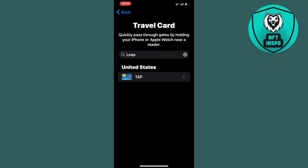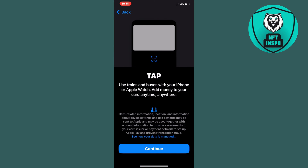Then you can just click on it — I'll click on this one just to demonstrate. You will need to scan the card, so have it nearby, click Continue, and then scan the card. After that, you should be able to add your Leap card to Apple Wallet.